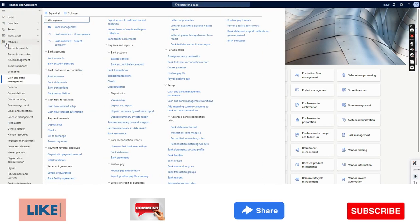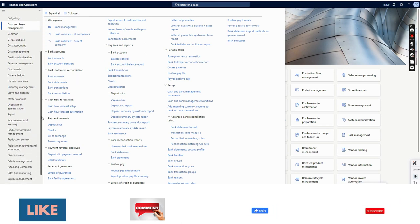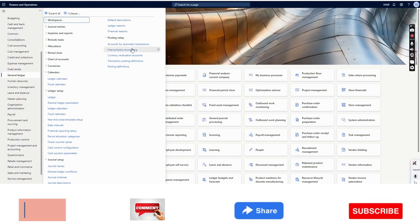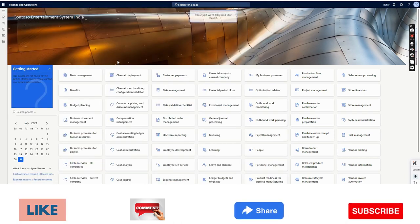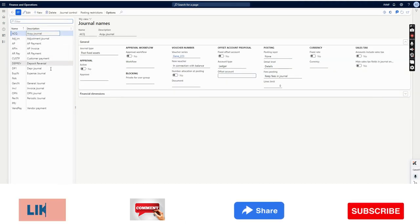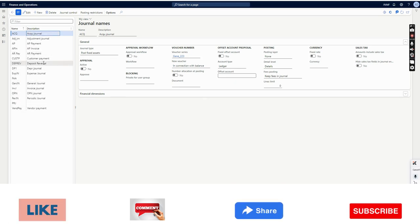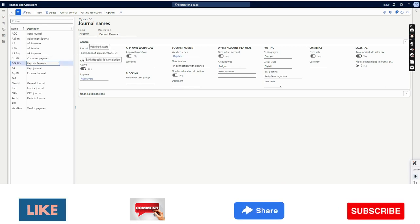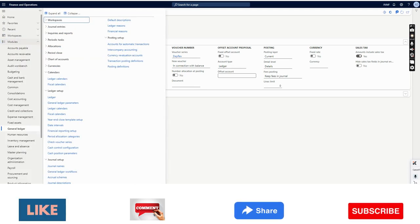This is one of the big advantages of deposit slip. Now it's time to look into the deposit slip reversal. The first thing we need to do is create a deposit slip reversal journal. For that we need to go to General Ledger, then Journal Names. Here we can create the deposit slip reversal journal — the journal type will be Bank Deposit Slip Cancellation.